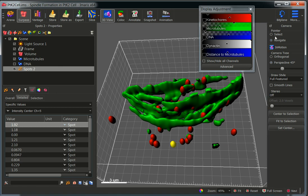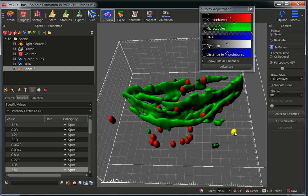If we have the pointer in the select mode, we can also select kinetochores directly from our workspace. This kinetochore is at 2.57 microns from the closest microtubule.